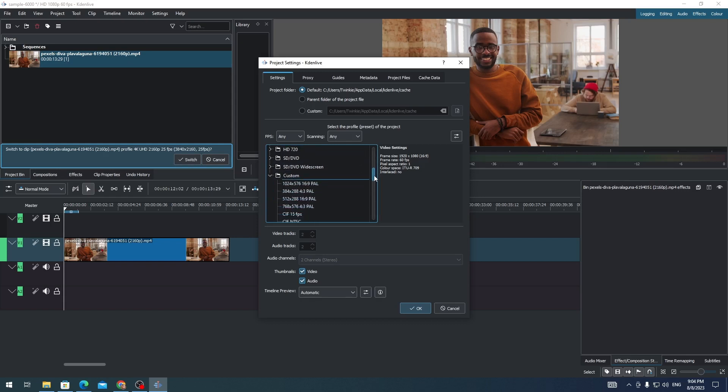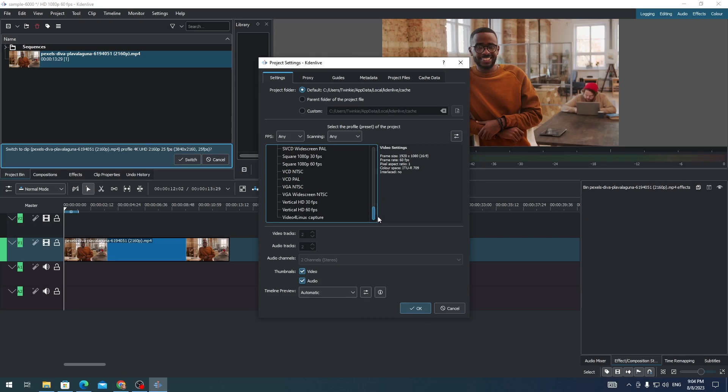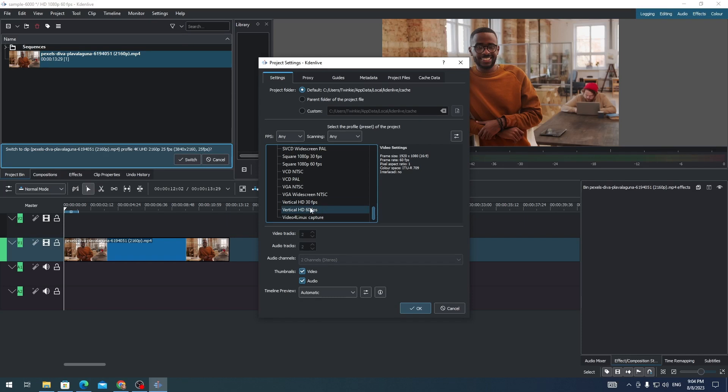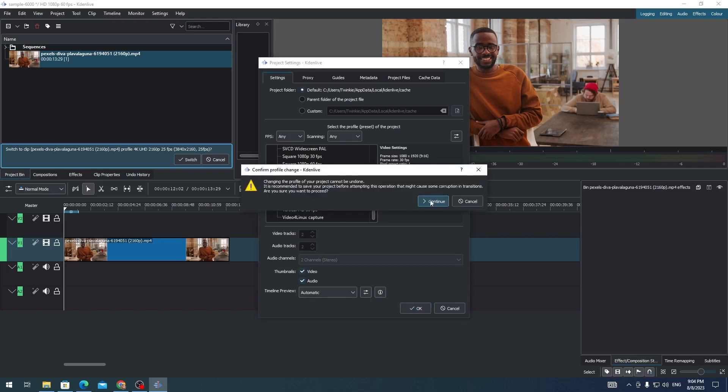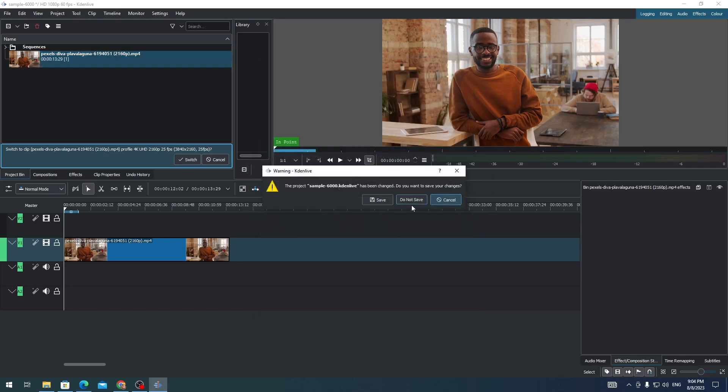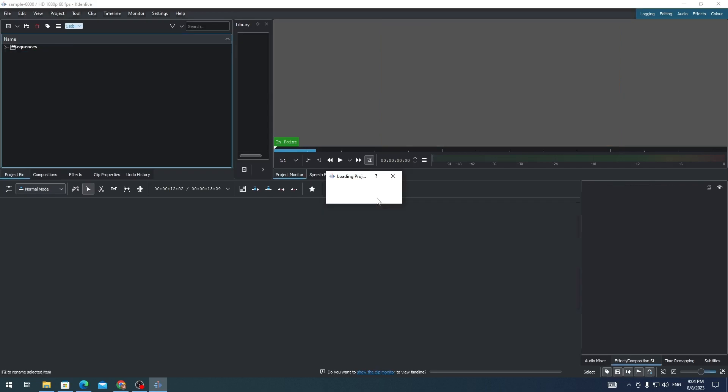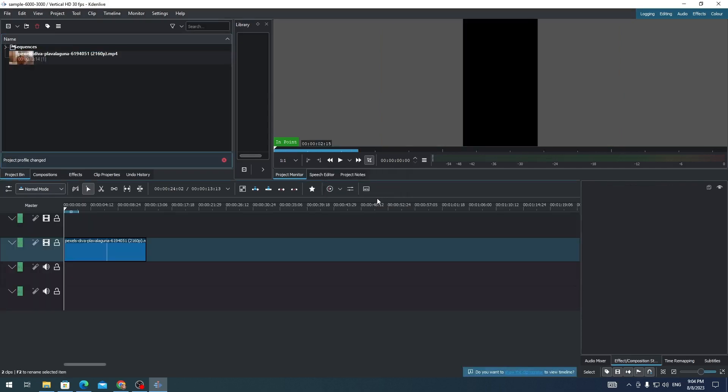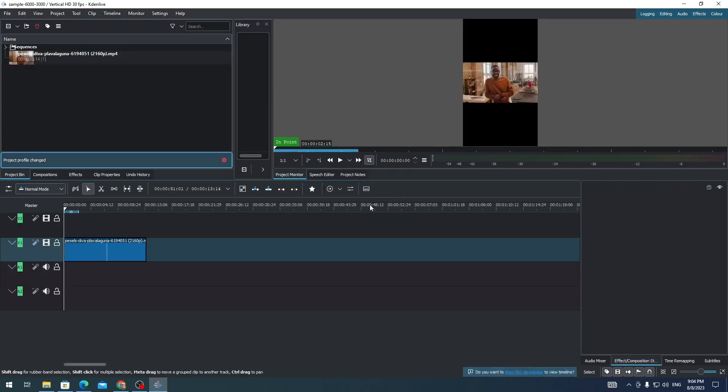Next, in Project Settings go to Custom and then scroll down, look for Vertical Videos. Just select Vertical 30 fps or Vertical 60 fps, whatever fps you prefer. So I'll just select 30 fps for this one and then click on OK and then Continue. Click on Save and then you'll see that the ratio aspect is already in 9 by 16.